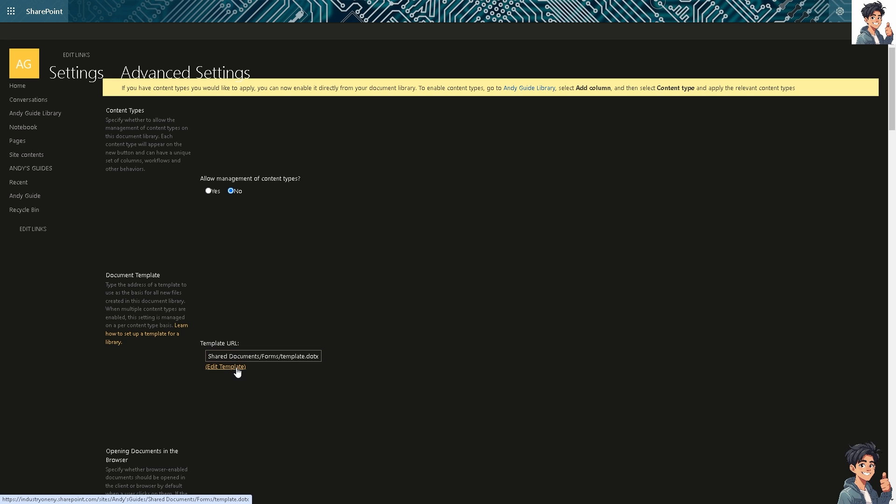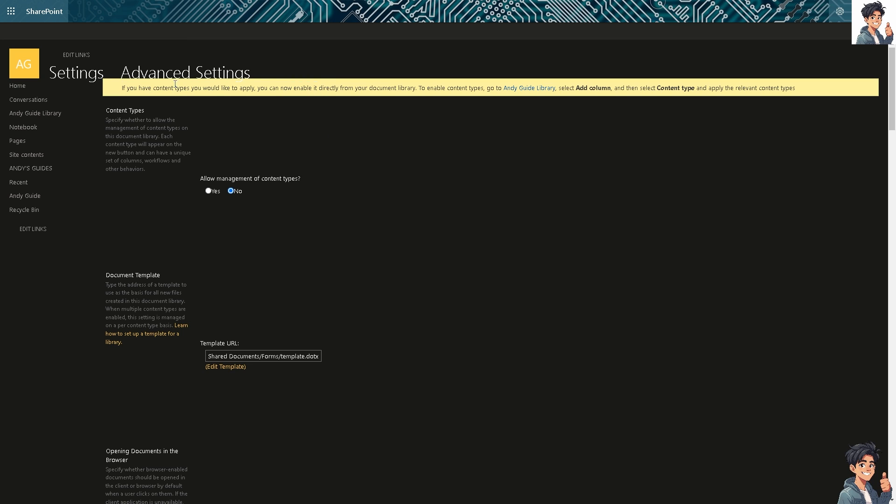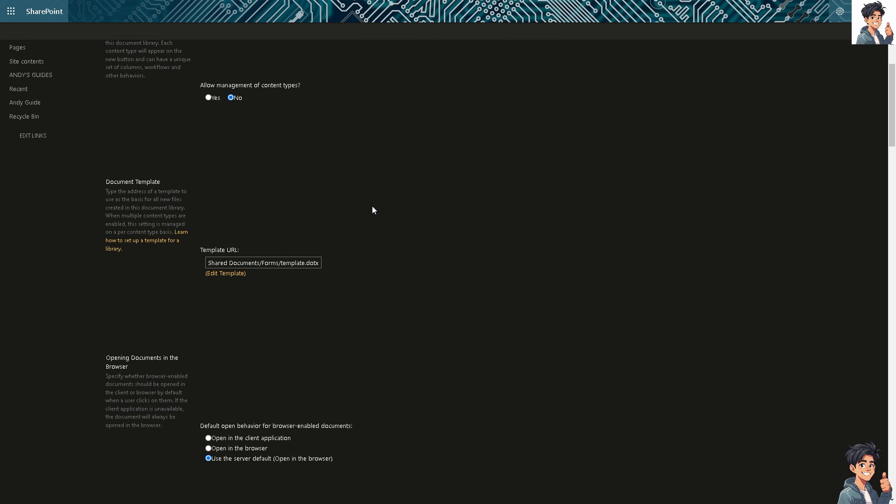Click on the template URL and it would be forwarded to that. Now, it will give you something like a warning notice. Like, if you have content types you would like to apply, you can now enable it directly from your document library. To enable content types, go to the Andy Guide library, select add column, and then CLN content type and apply the relevant content types. We're going to do that later.